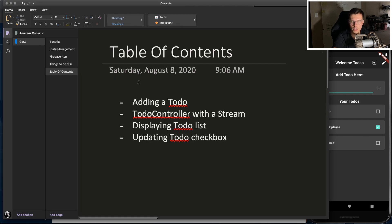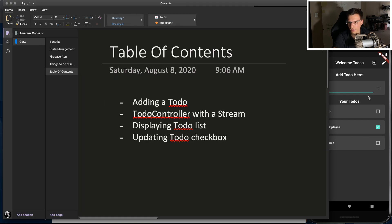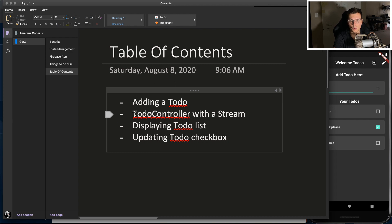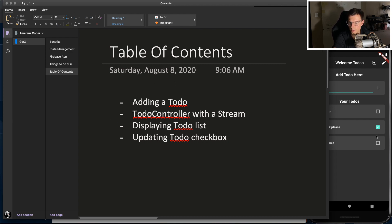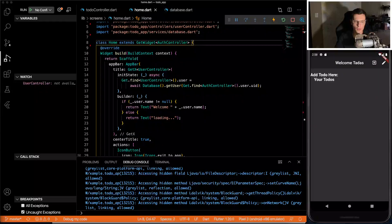Here's a table of contents for today's video. We're first going to work on adding a to-do here, then to-do controller with the stream, displaying the to-do list, and then updating the checkboxes.